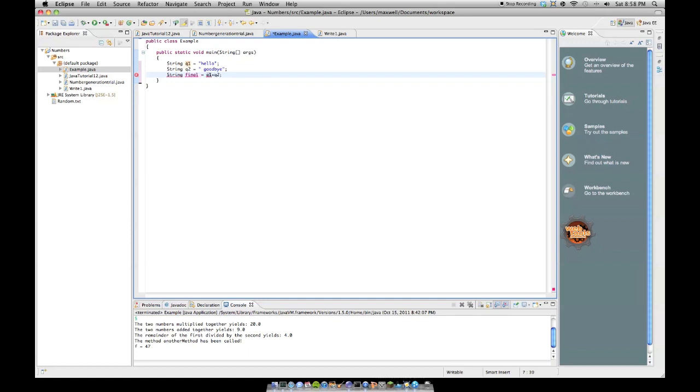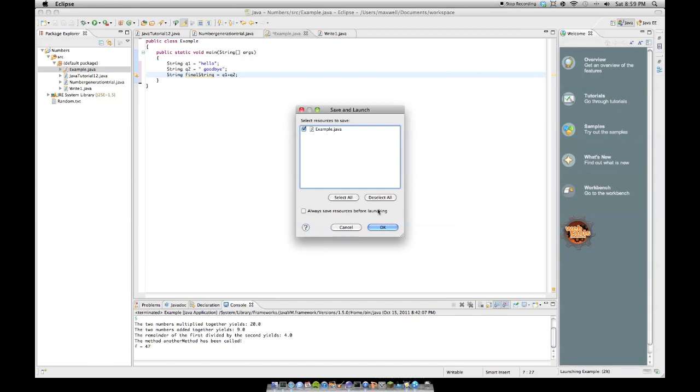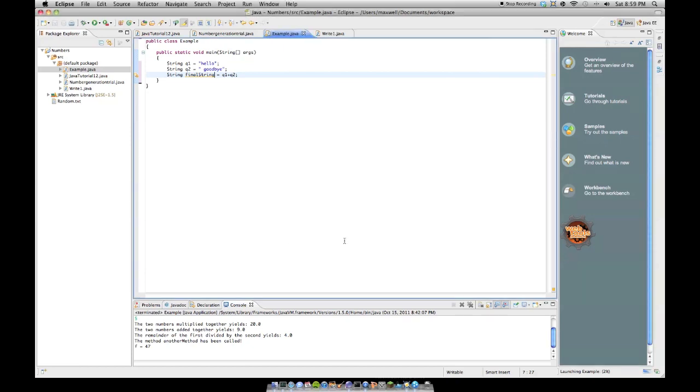Just like, oops, can't use final, that's a keyword. Final string, like that. Then if we run it, it won't give any kind of output, but it'll run. There's no compile errors or anything.